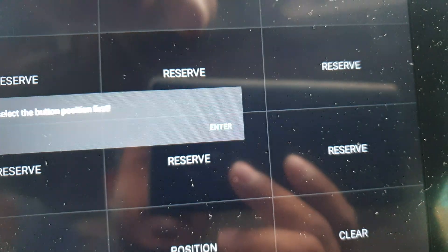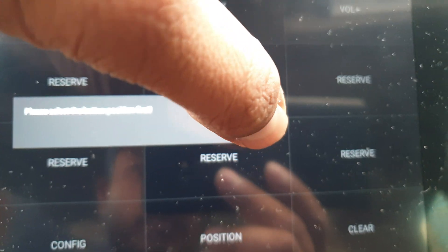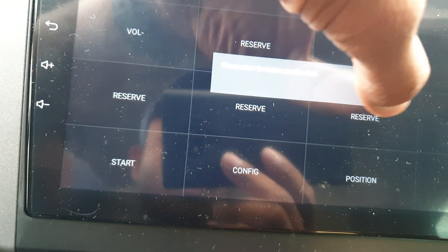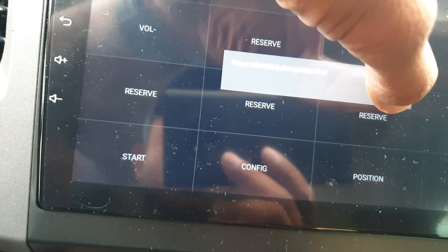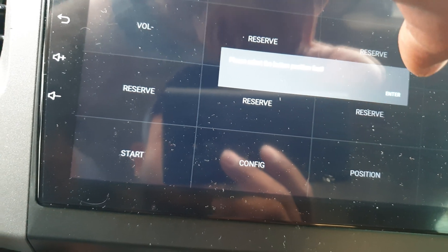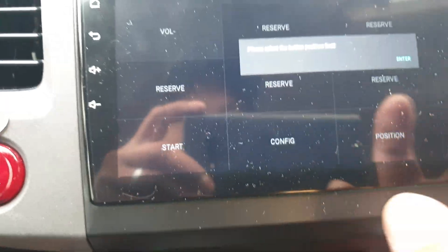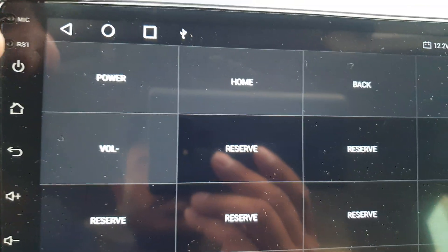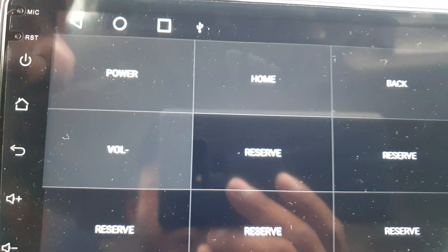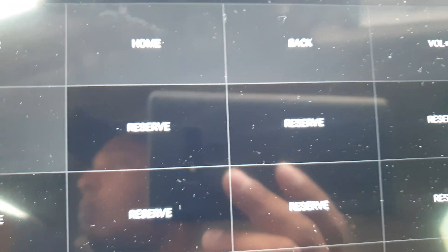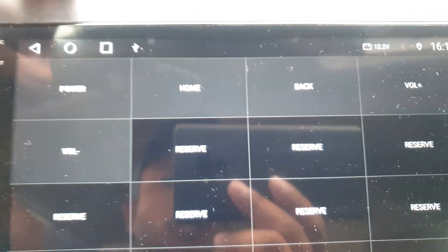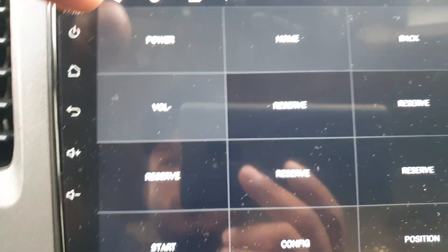So how do you do this? Same way, you just need to press enter. Once you press enter, you can see these are already assigned: power, home, back, and volume up, volume down.